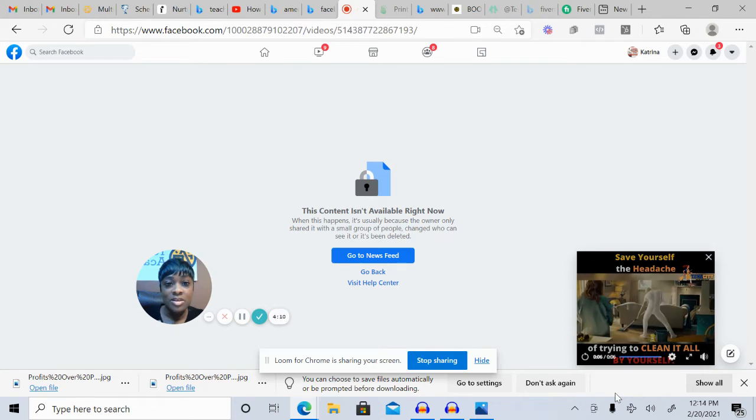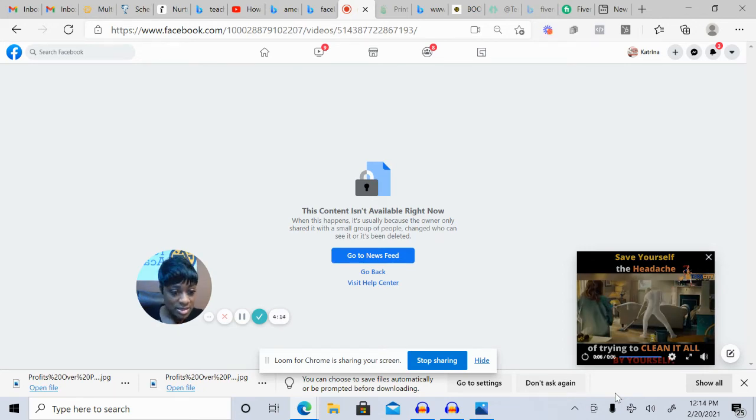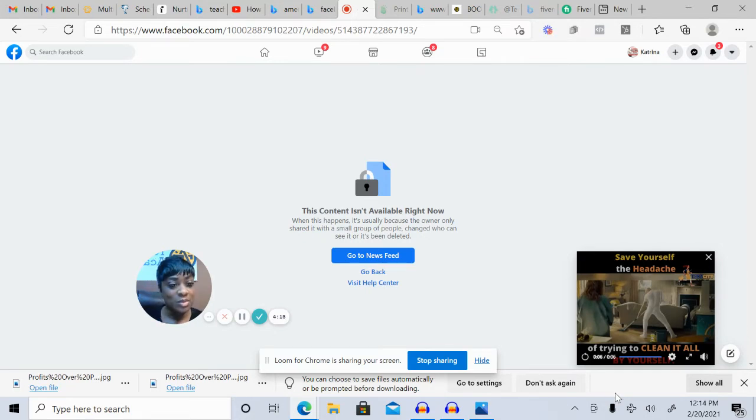When someone is scrolling down and they see this, it's cute, and it makes them want to click and see what's going on with your company.